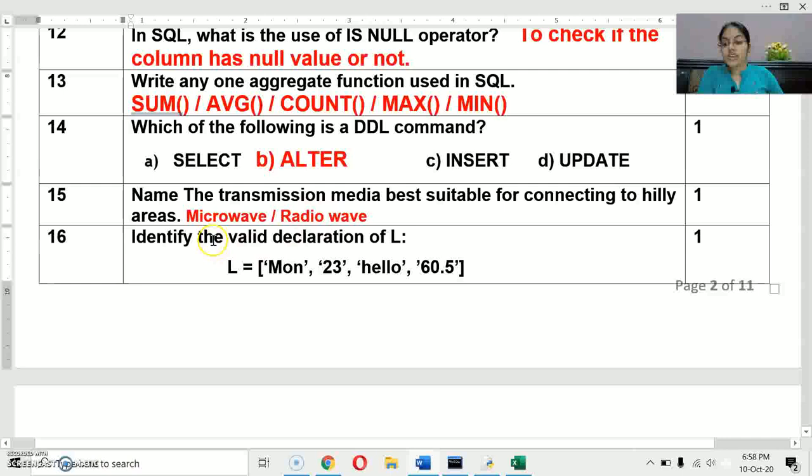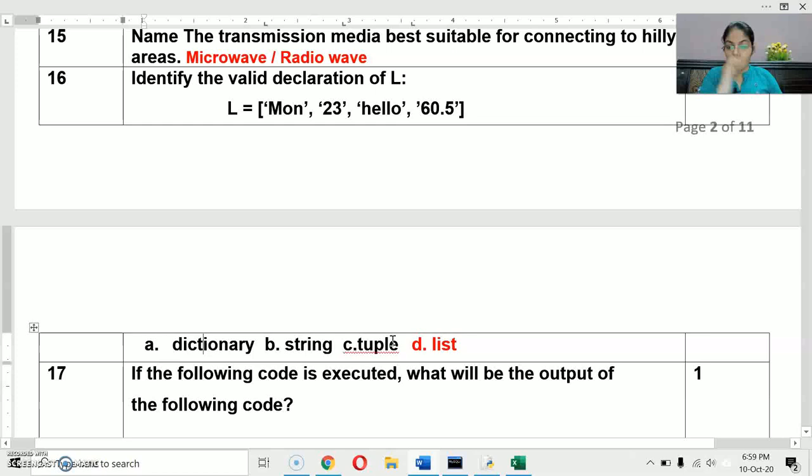Next question: identify the valid declaration of L. You are given L and you have to identify whether it is a dictionary, string, tuple, or list. You can check the brackets — square brackets indicate a list. So the correct answer is list.